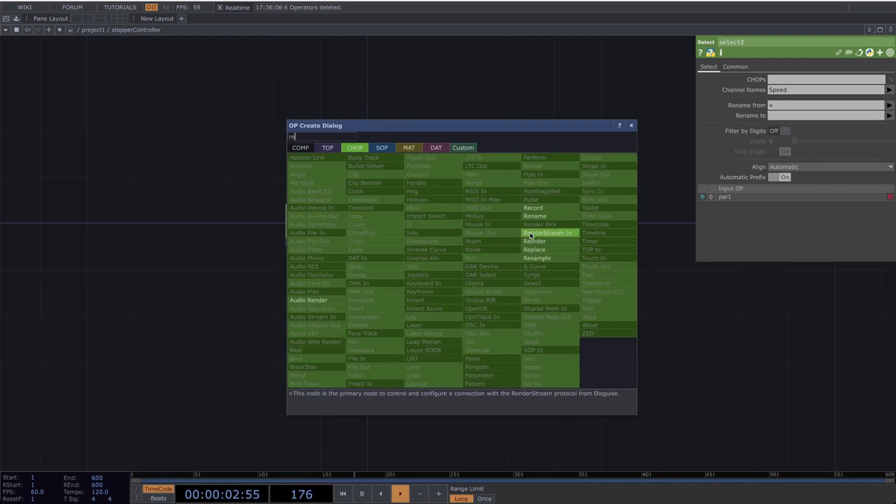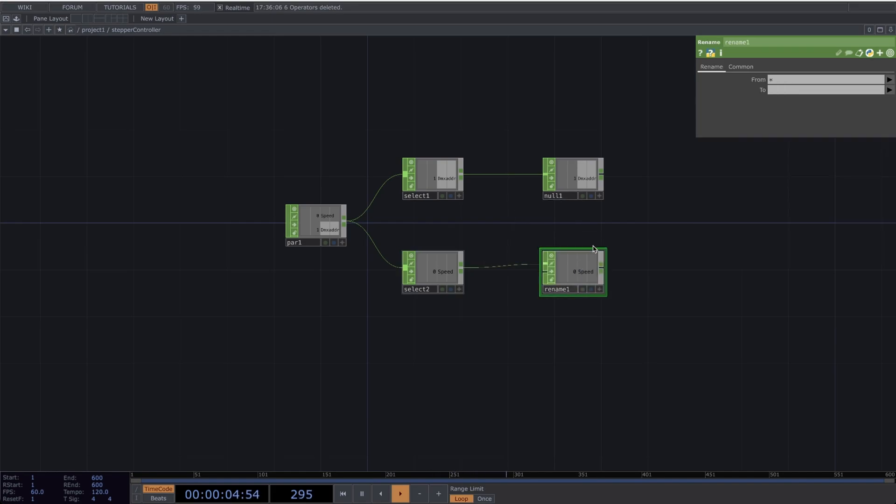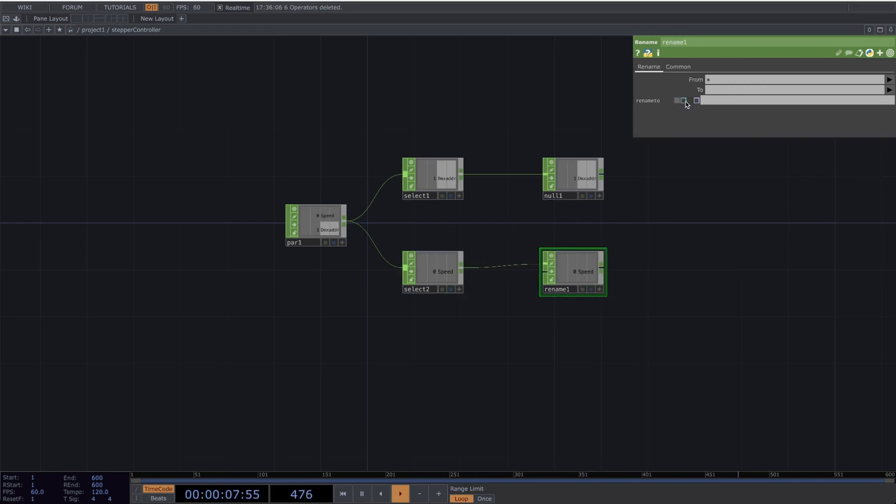I'll attach the parameter to the second Select, and this time I'll select Speed. Then I'll attach a Rename. In the To section, change it to Expression and type as follows.